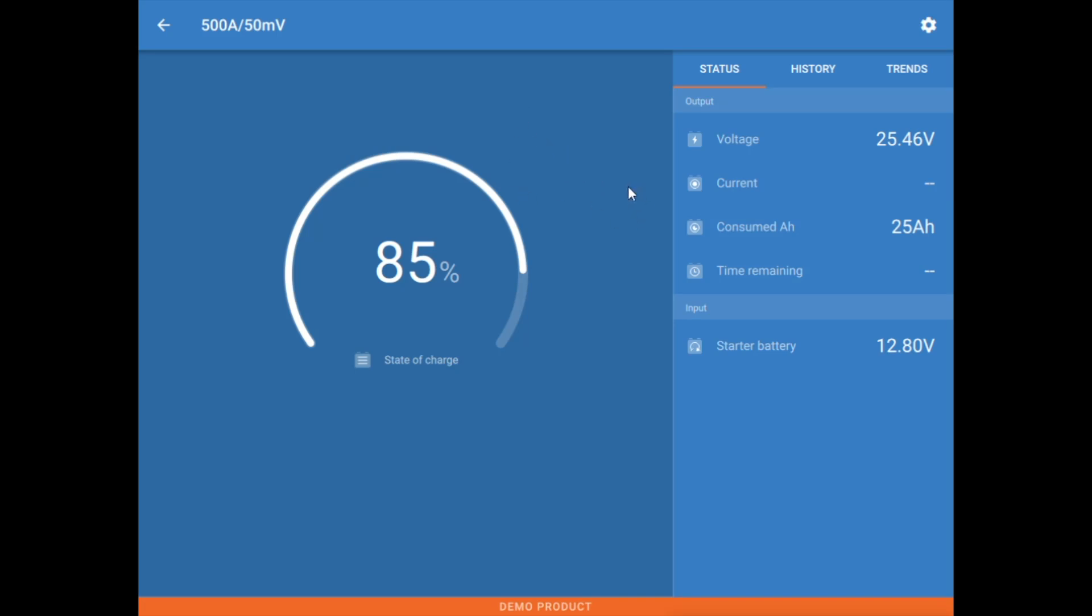Starting off here in the center is your battery percentage number. Over here on the status to the right, we have our current battery voltage, how much current is leaving the system at this moment, our consumed amp hours, so how much energy have we consumed in this charge cycle. Time remaining until we hit our discharge floor, which we'll talk about a little bit more in detail later. And then our starter, our secondary voltage measurement here.